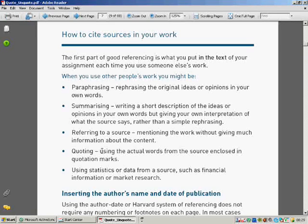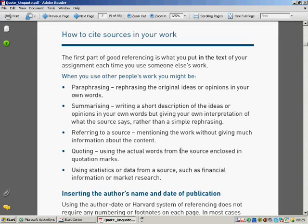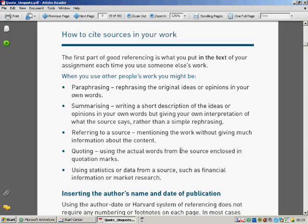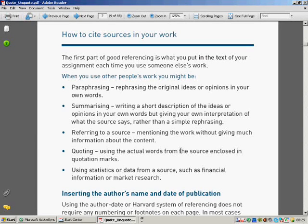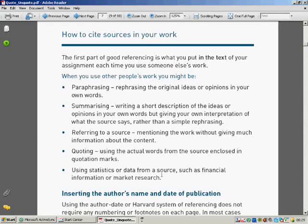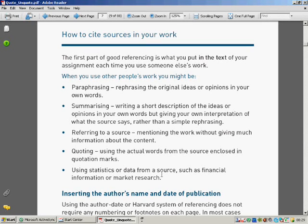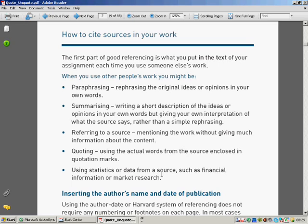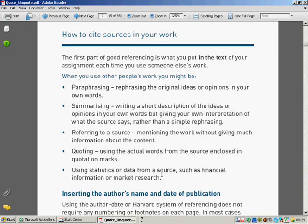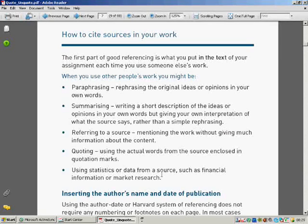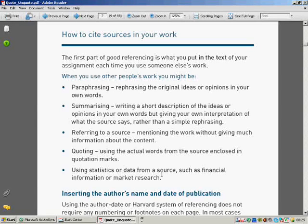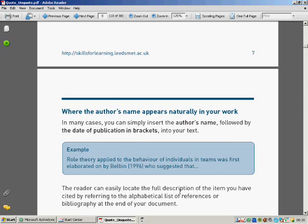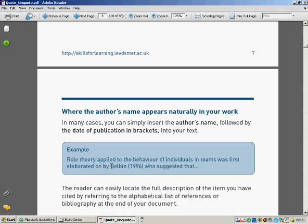Quoting, you can use actual words, provided those words are enclosed in quotation marks and clearly identified as from that. And obviously in scientific papers, you may want to use other people's experimental results to demonstrate a point that you're making. That's fine, so long as you identify that person as having done the work. And don't try and pretend you have. In many cases, you can simply insert the author's name, followed by the date of publication. That reference would be in your bibliography list at the end of your assignment.